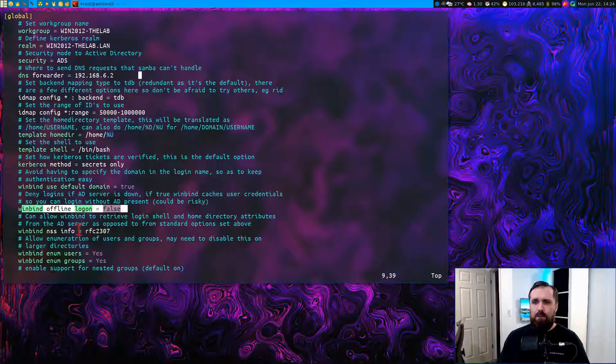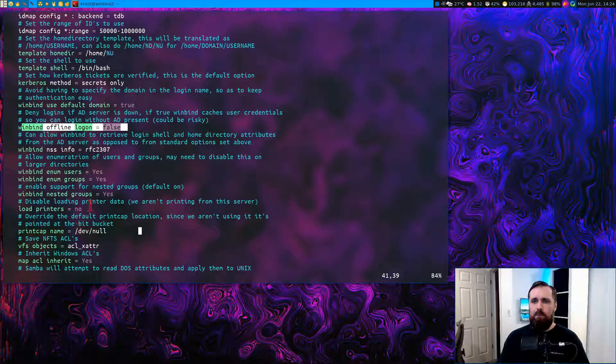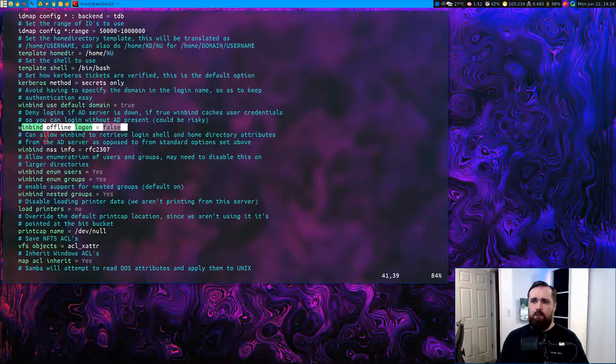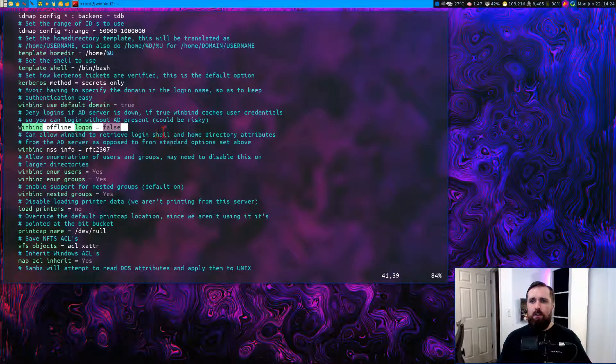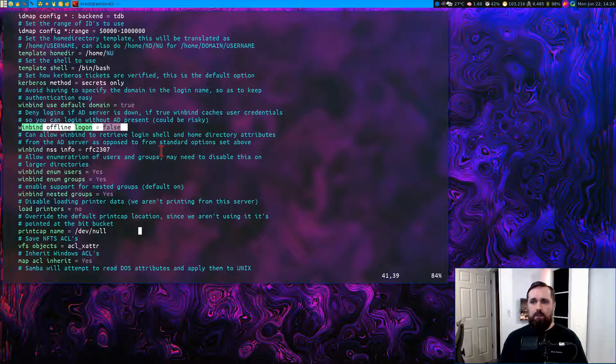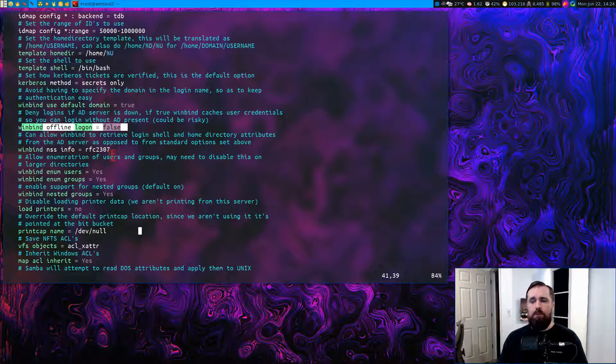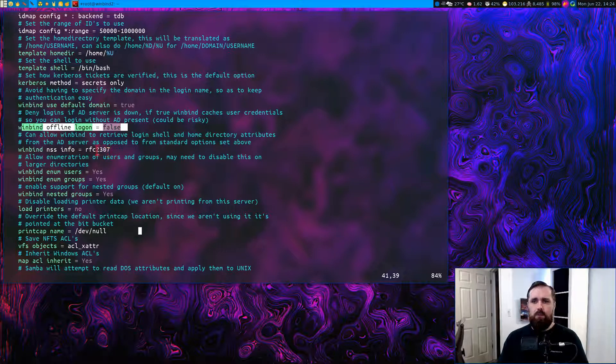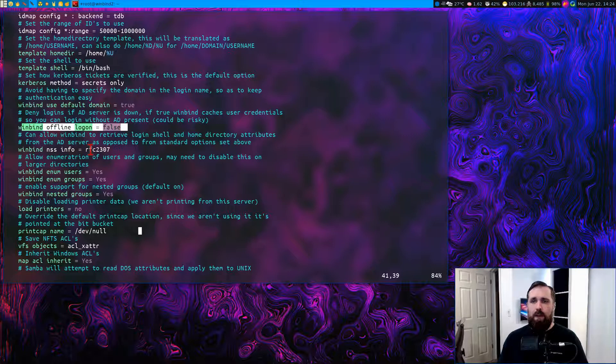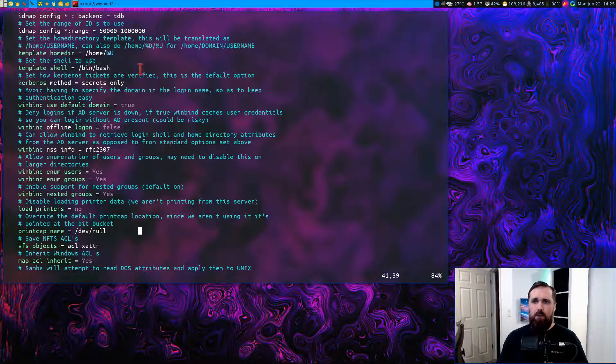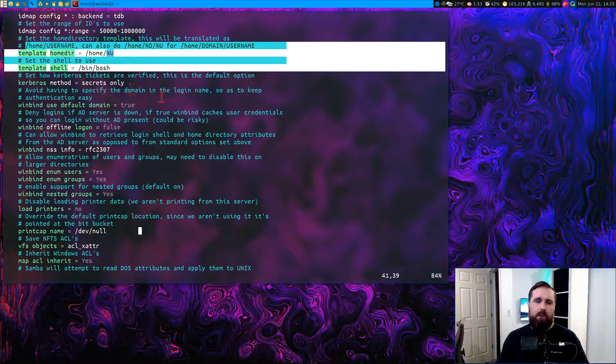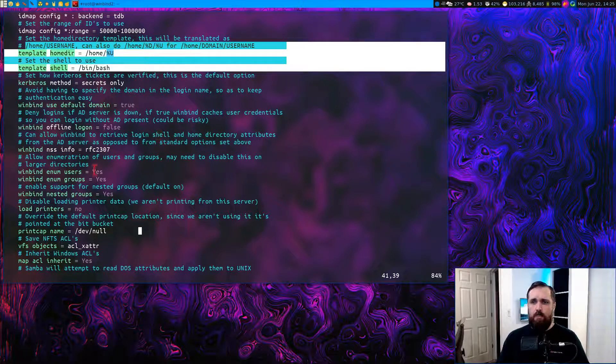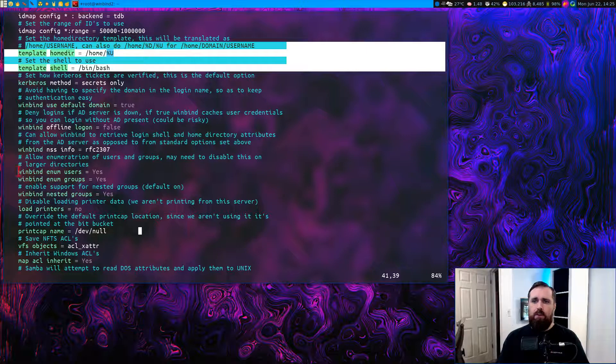So then some more options here. We have NSS Info. So this allows WinBind to retrieve things like the actual login shell and home directory attributes if they're present from the AD server itself. So you can set that up if you need to do so. That takes a bit of extra work if you want to actually go through and add those options to each user's account. So with this stuff here, you don't actually have to worry about that unless you want to define it specifically for certain users.